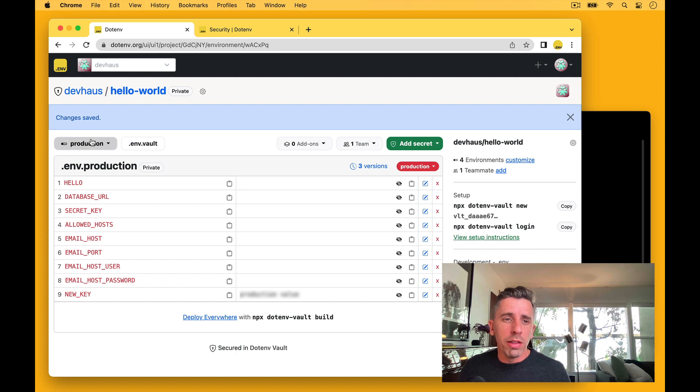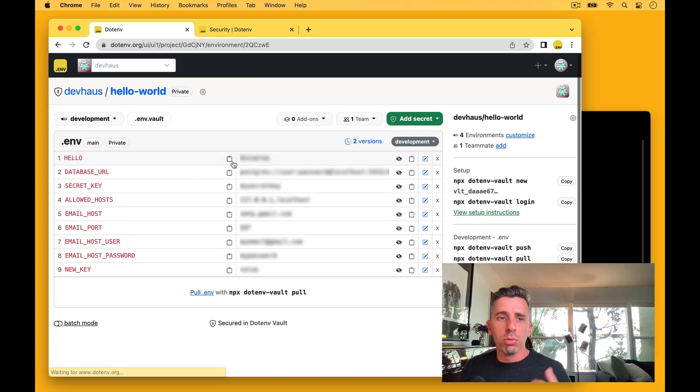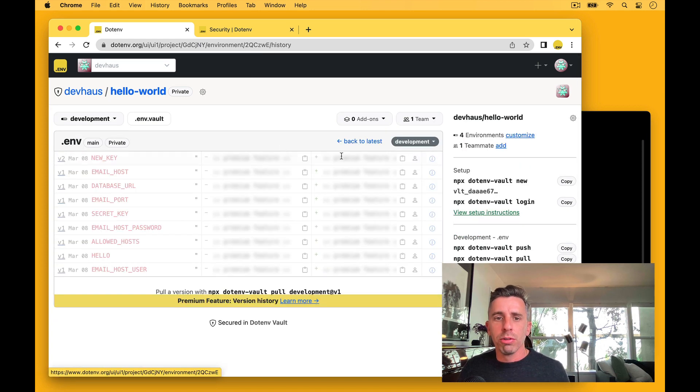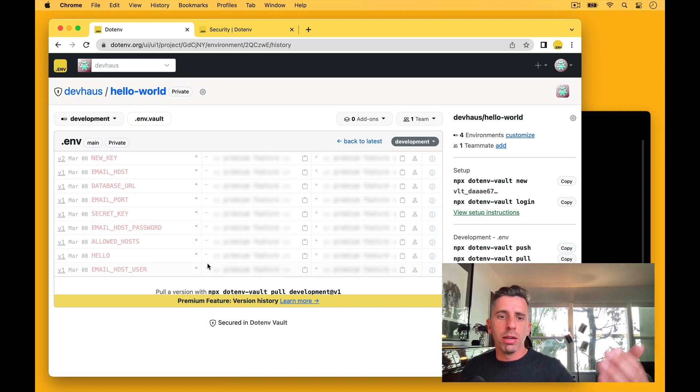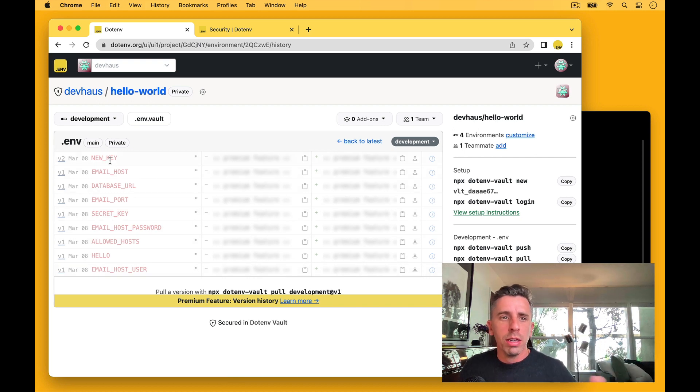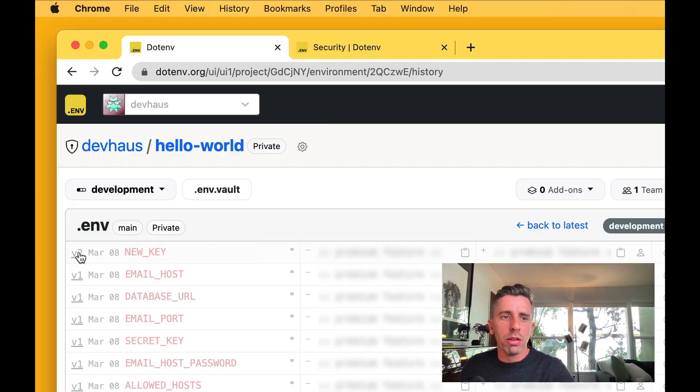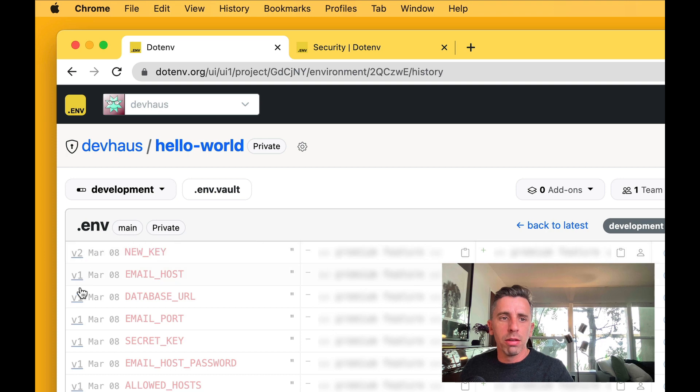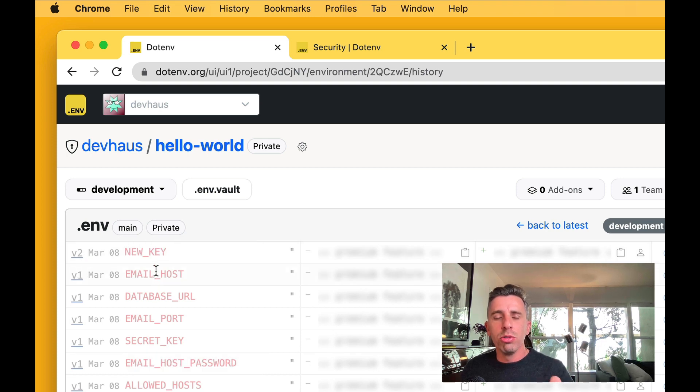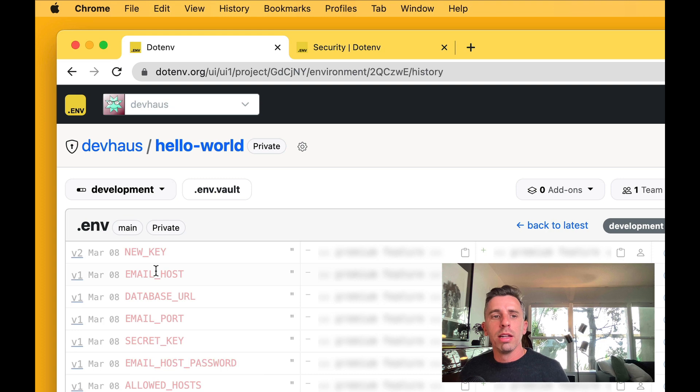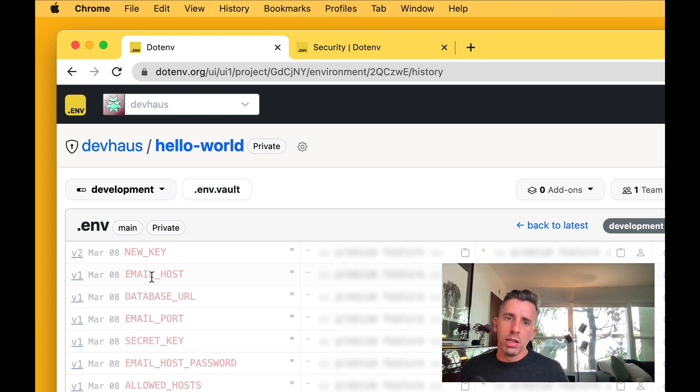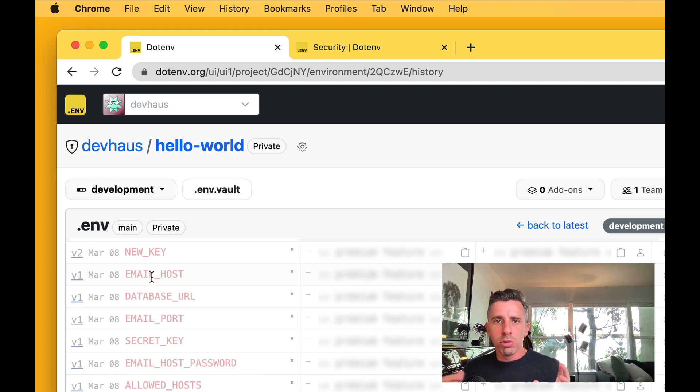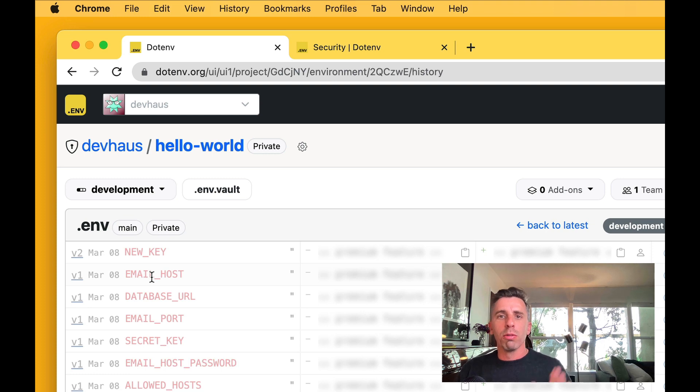And then also behind the scenes, we get versioning. So when you're running that push command, we also have versions get created. And you need to be on a paid plan to see the full history, but you can see here, there's a version two and then the version one, which was from that first push. So version two kept track that there's a new key and version one was all those initial keys. If you made a few different changes, it would still track that as one version for one push.